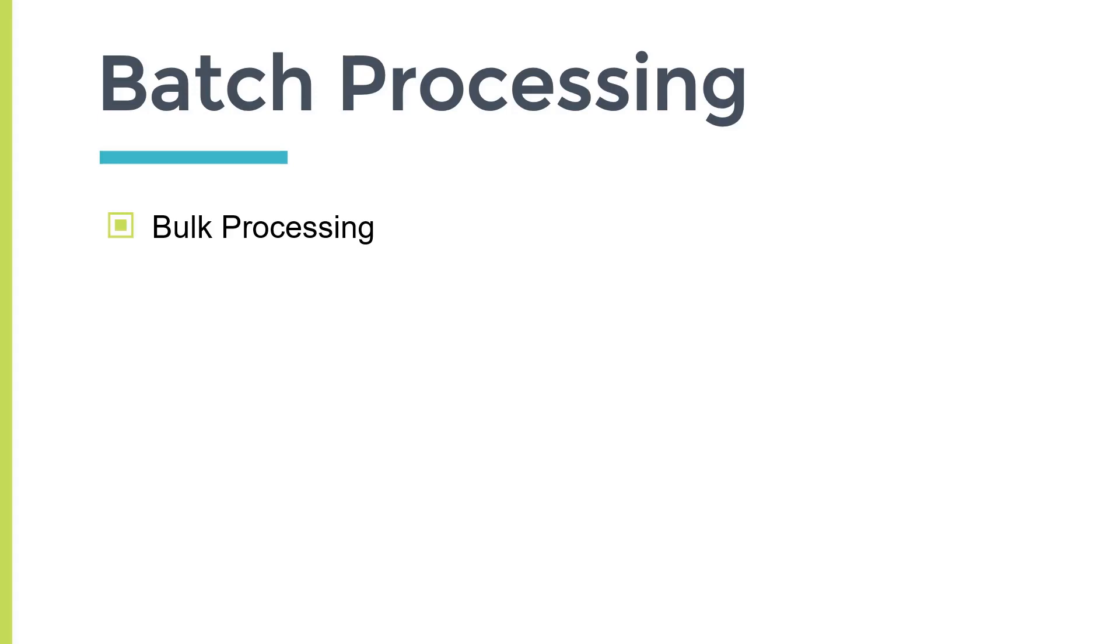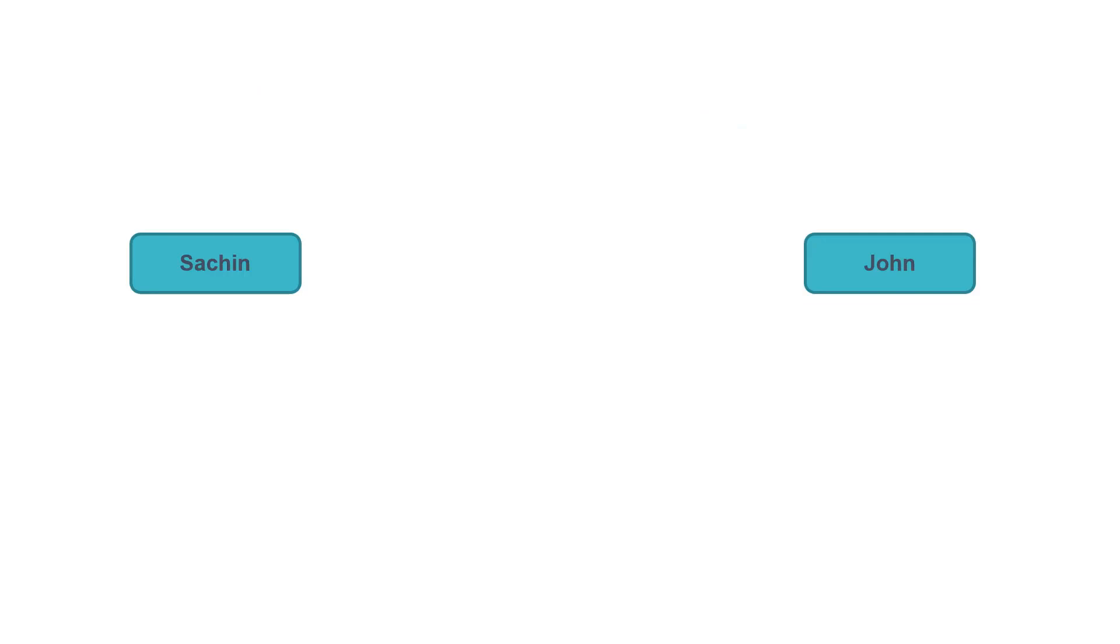A real world example of batch processing is the banking field. Let's understand this with one example. Say there are two friends, one is Sachin and another one is John. Sachin is using A bank and John is using B bank. Sachin wants to transfer some money to John.